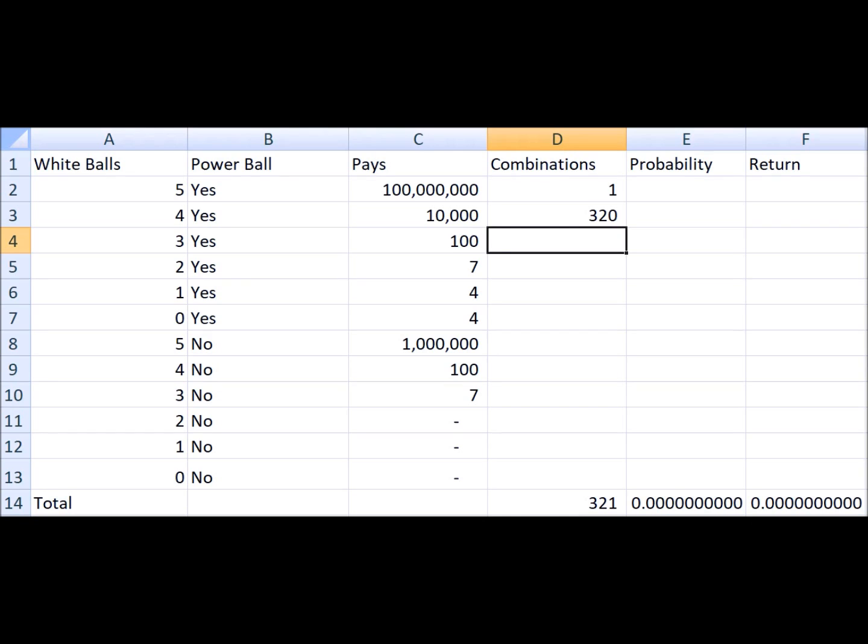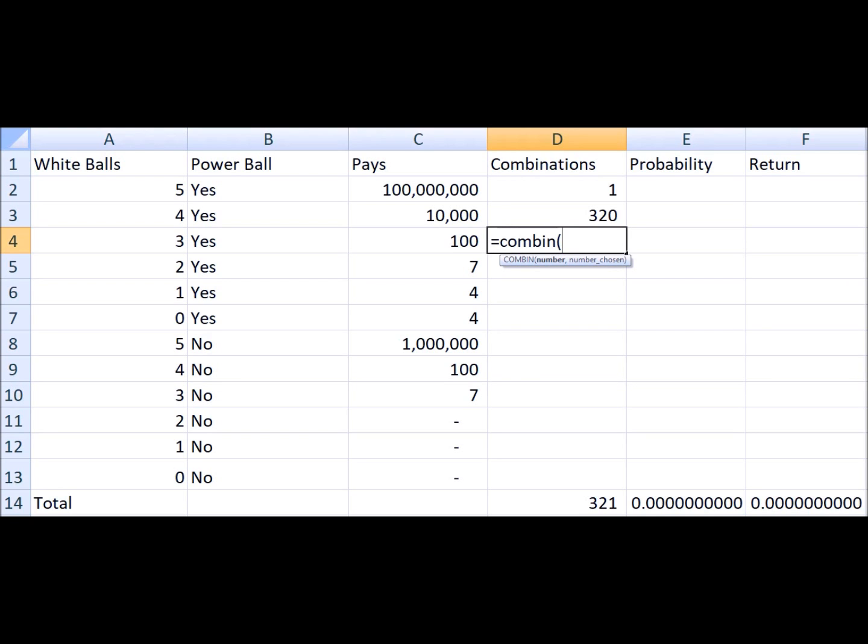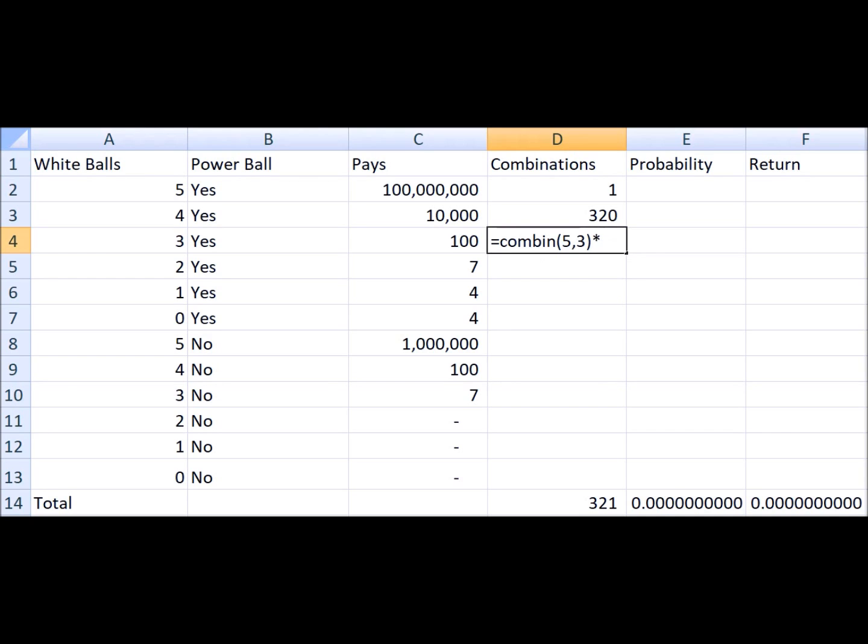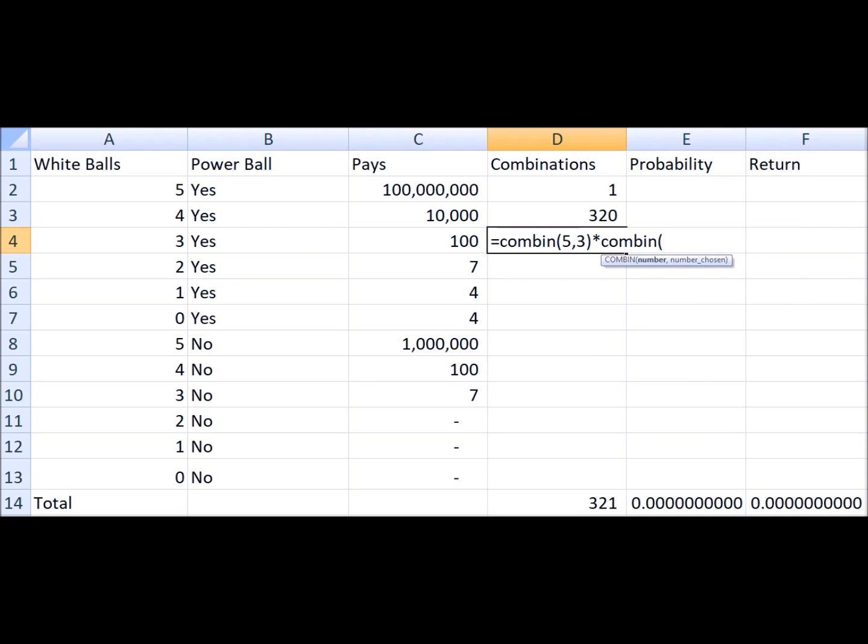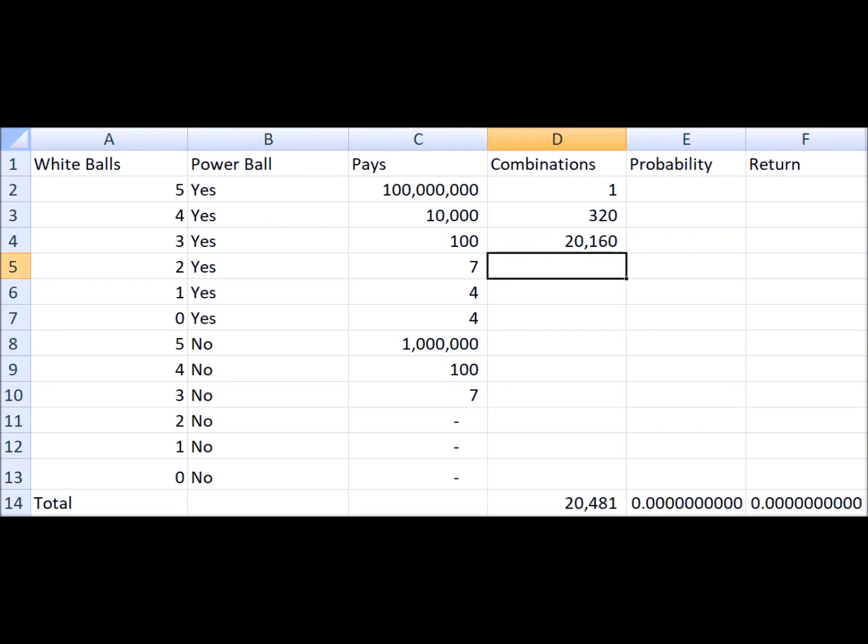If you get three out of five white balls and the Powerball, you get a hundred dollars. The number of ways you can do that is 5 choose 3, because there are that many ways to get three out of the five lottery balls, and 64 choose 2 ways to pick two of the losing balls out of 64. So 20,160 ways you can get three out of five and the Powerball.